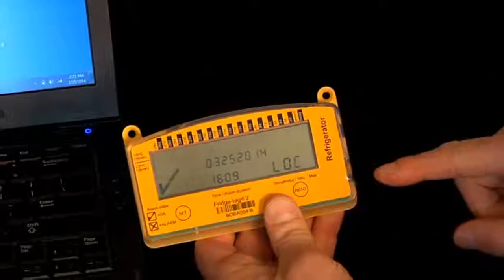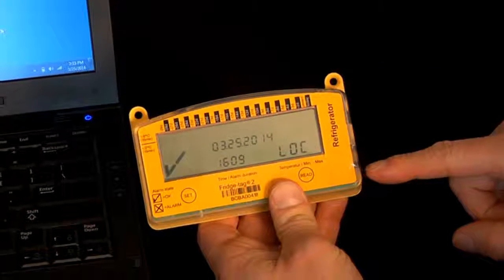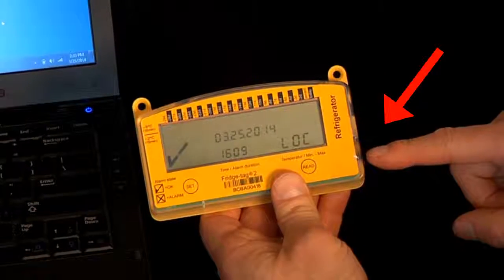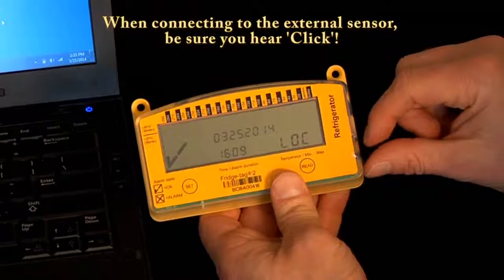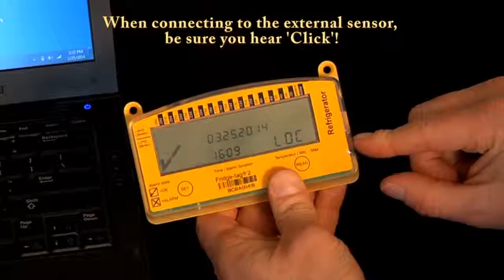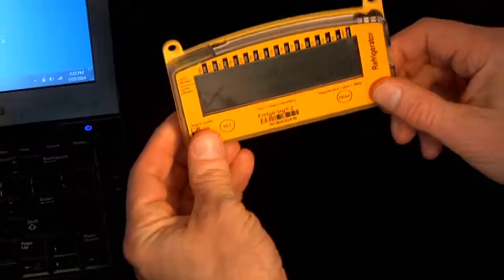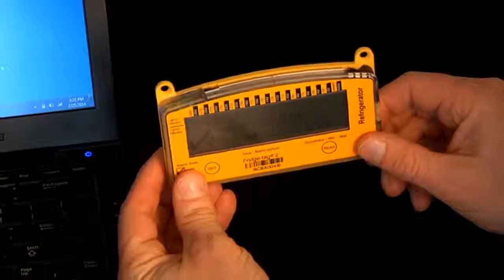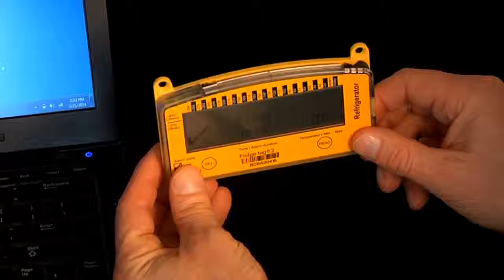We are ready to take it to the storage unit and connect the external probe back into the data logger. Be sure to hear it click when you do that, and attach it to the storage unit using the Velcro strips.